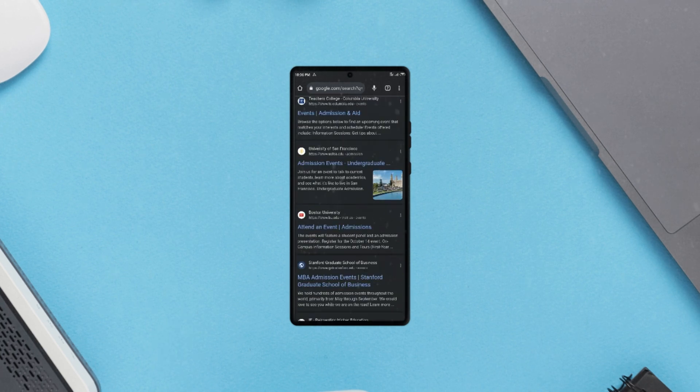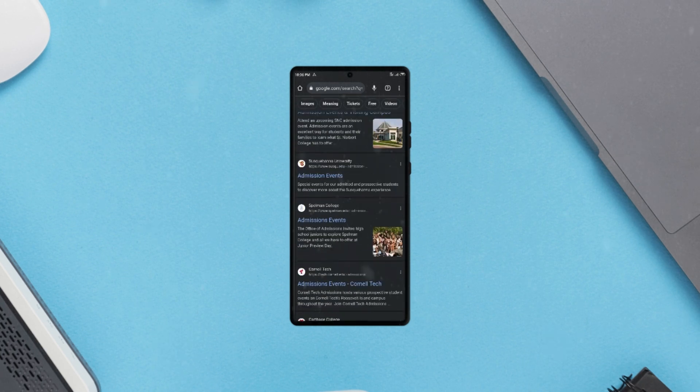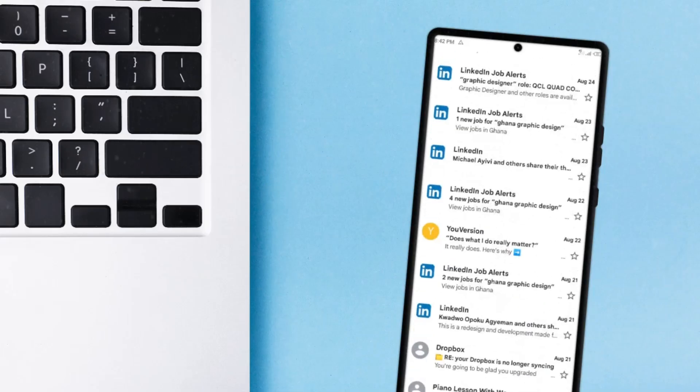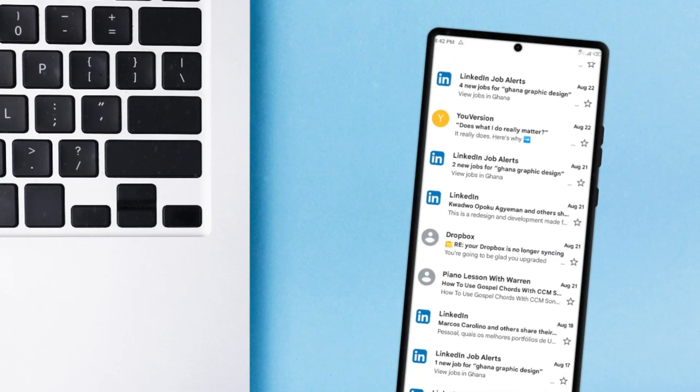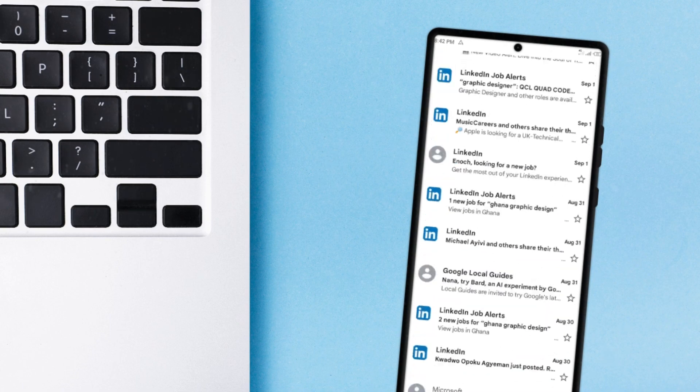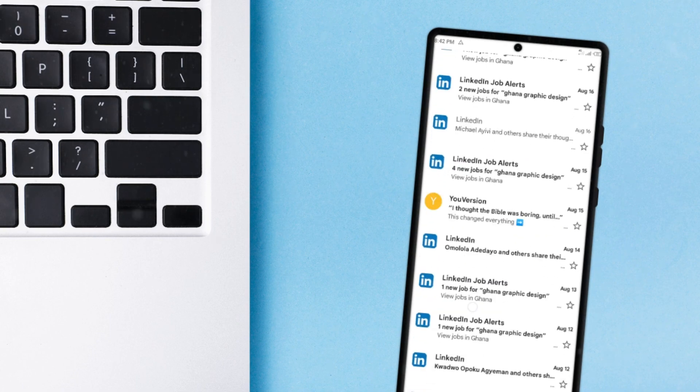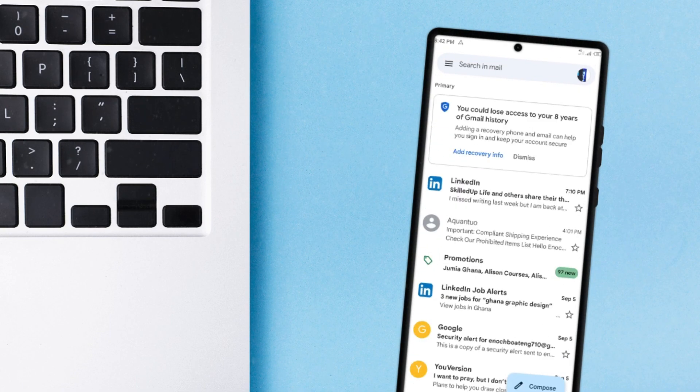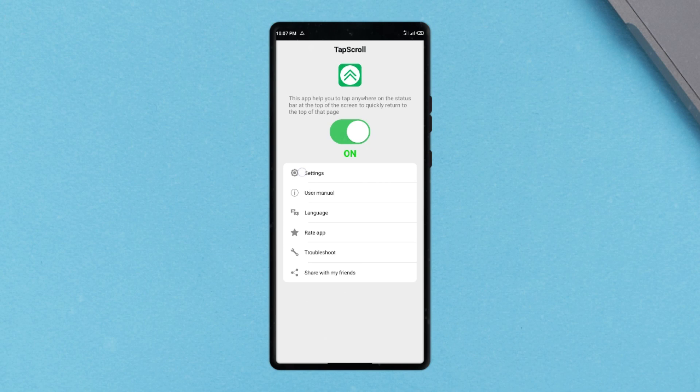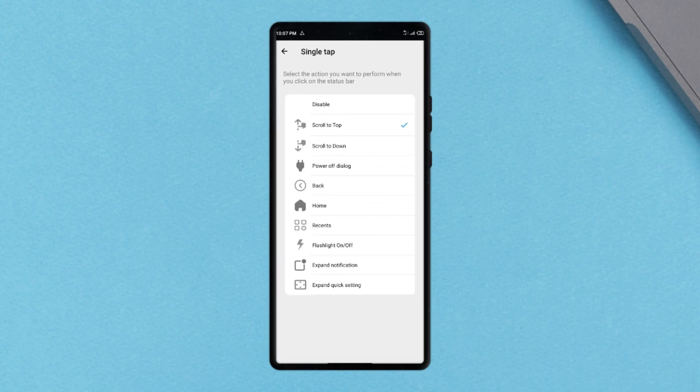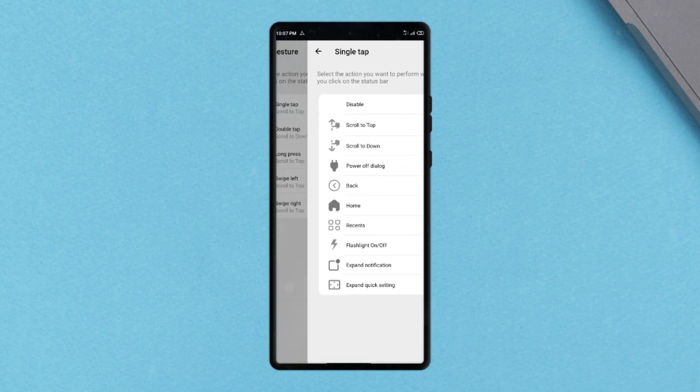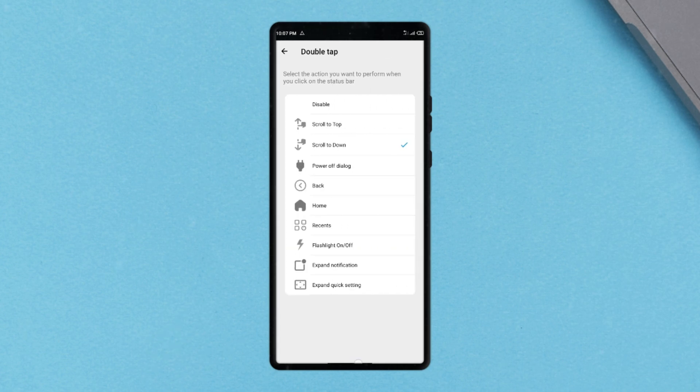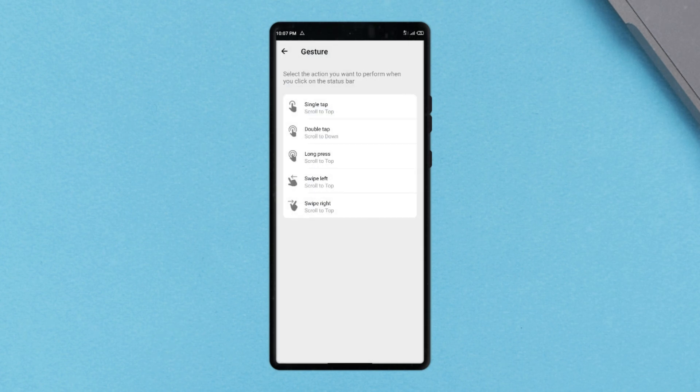Similarly, Tap Scroll, which is for Android, allows its users to get to the top of the screen with a simple tap on the status bar. You can also add other gestures like double tapping to scroll down, long pressing, swiping left or right to perform certain system tasks like opening recent applications, turning on flashlights, expanding notifications, and more.